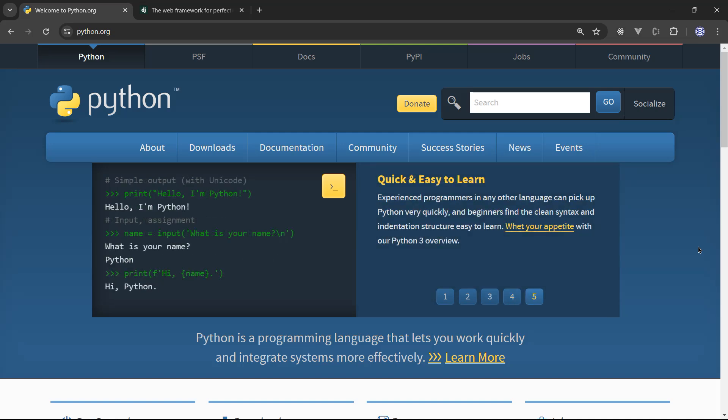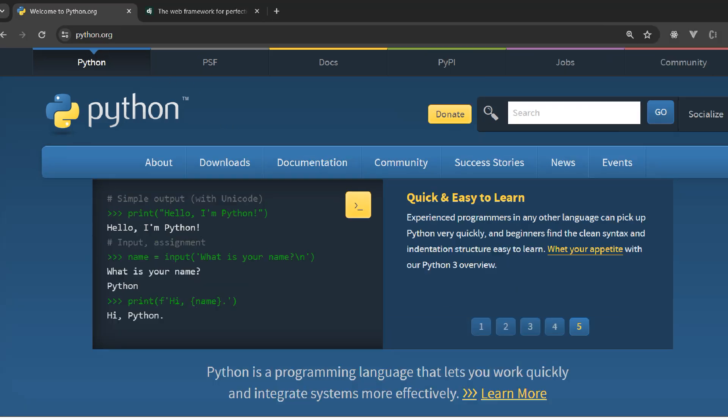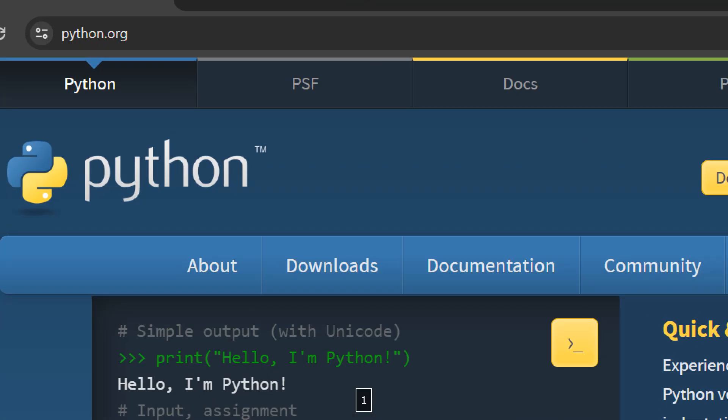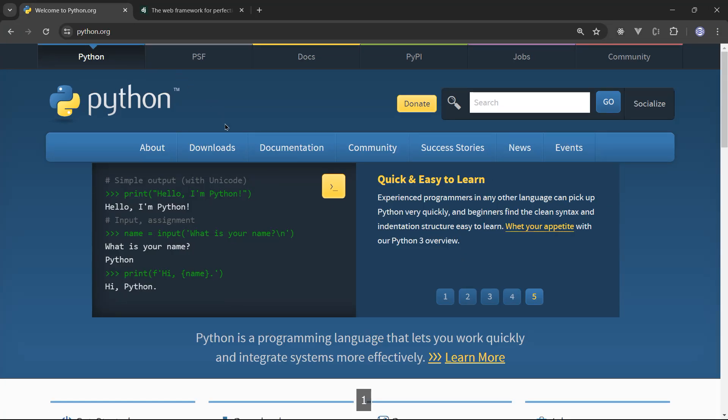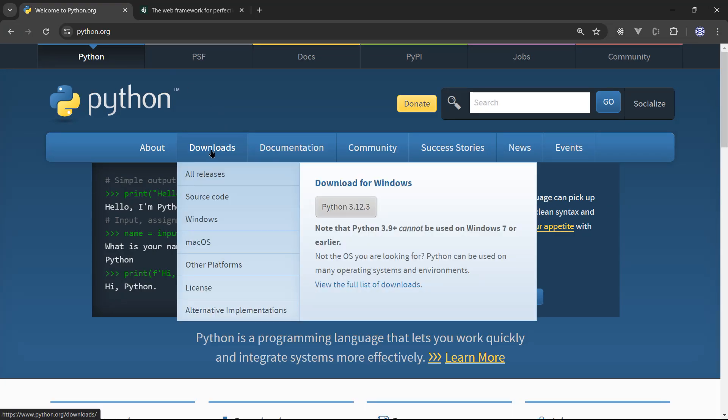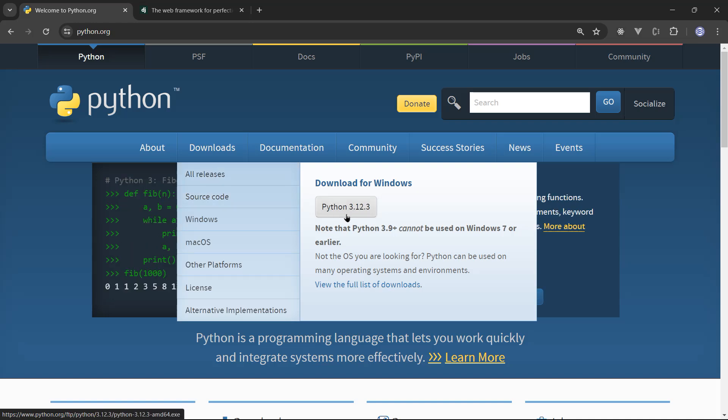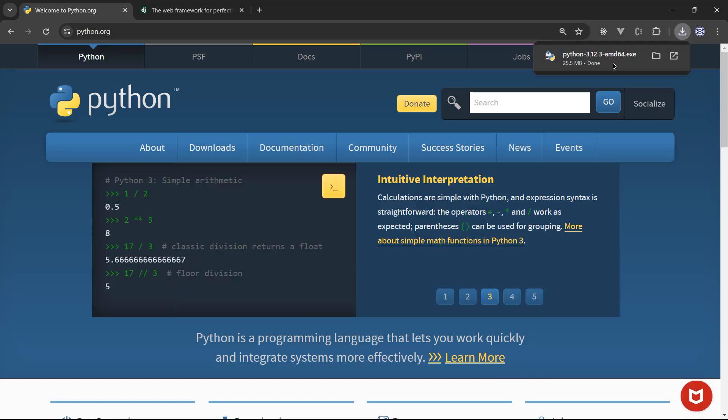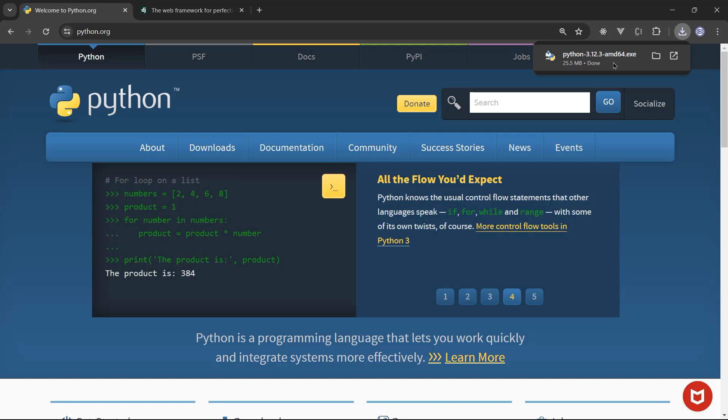So installing Python is pretty straightforward. You will need to go to python.org website, you will need to go to the download section. And you can see download for Windows, we have Python 3.12.3. That's the latest Python version. So you will click on that, it's downloaded, you will install it very easily. It's pretty straightforward.